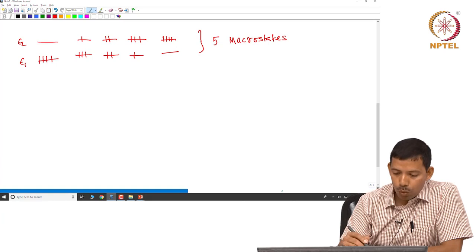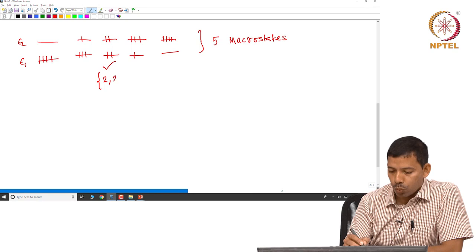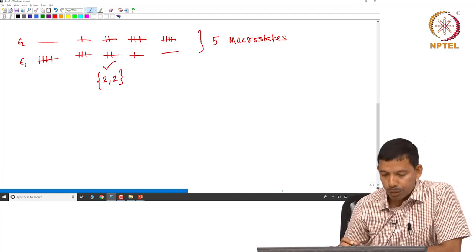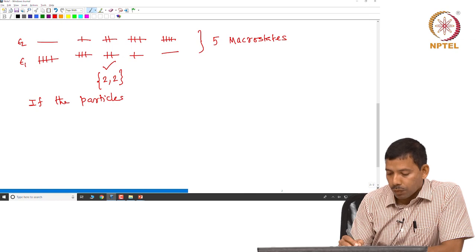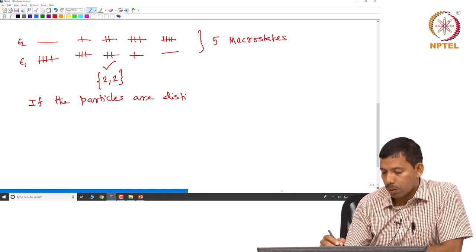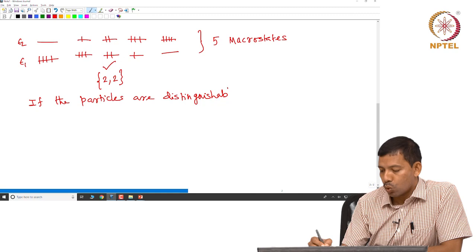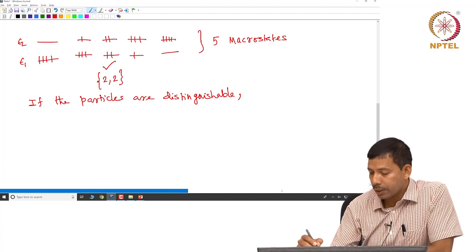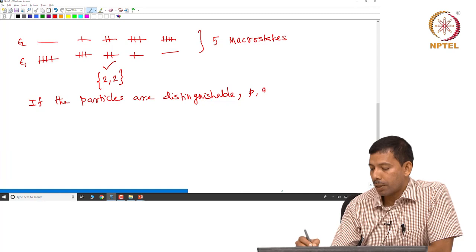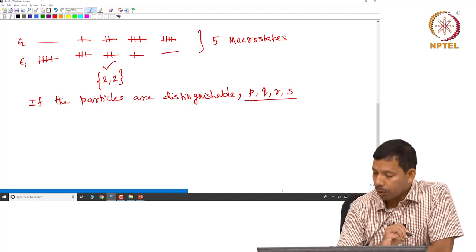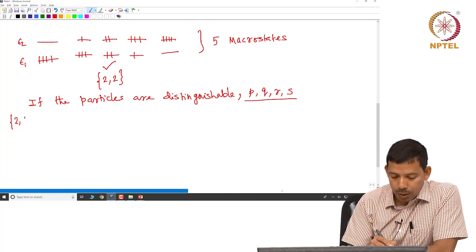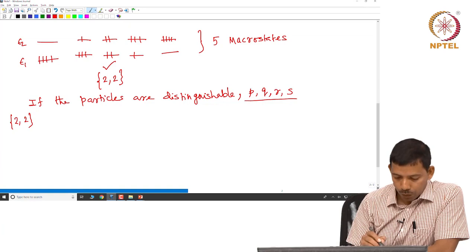Let us look at the macrostate which we name as 2,2 — meaning two particles are in epsilon 1 state and two particles in the epsilon 2 state. If the particles are distinguishable — by distinguishable I mean the four particles differ from each other and you can tell them apart — let us say the four particles are p, q, r, and s. So here our particles are distinguishable. For this 2,2 macrostate, how many different distributions can we have?